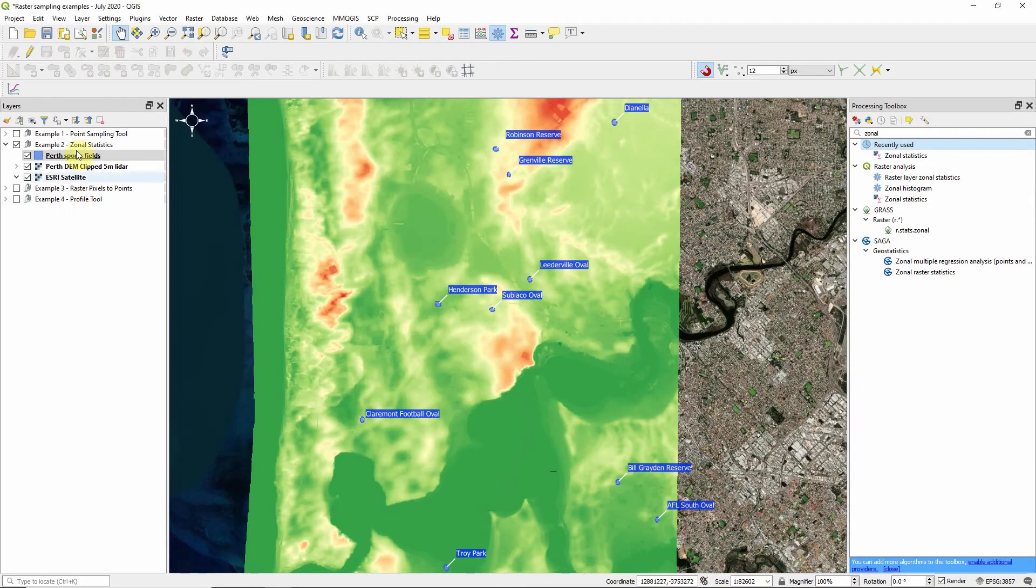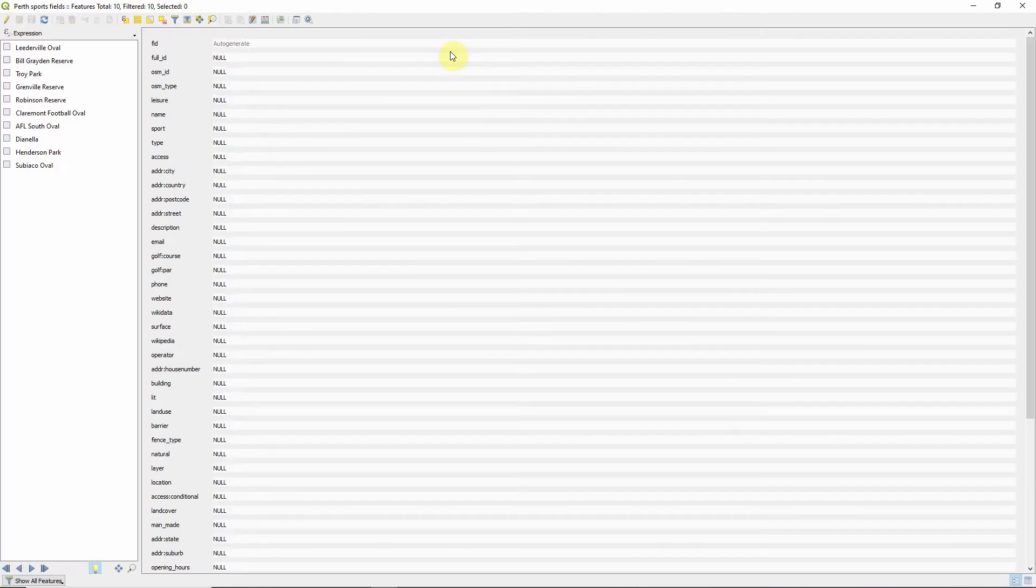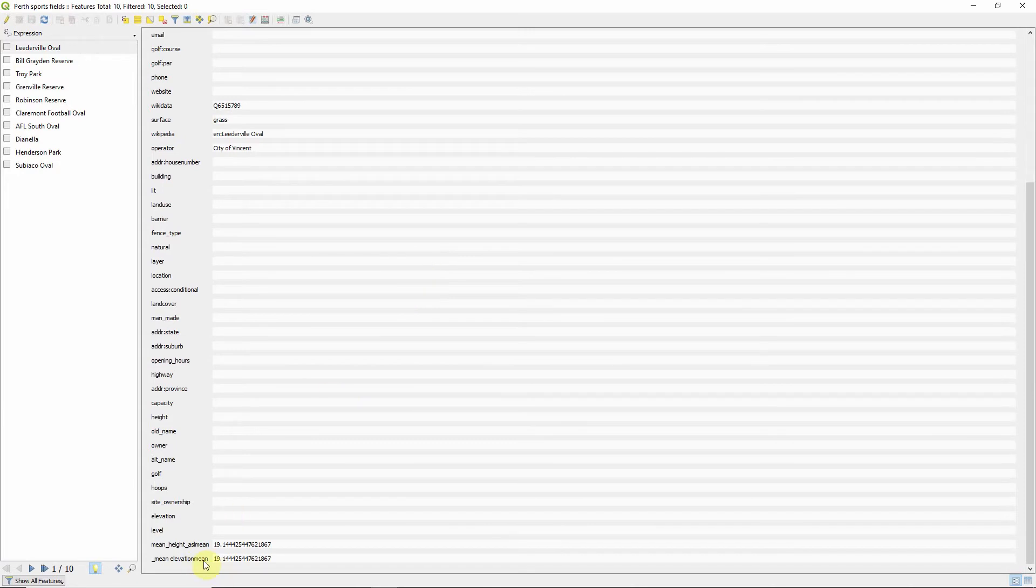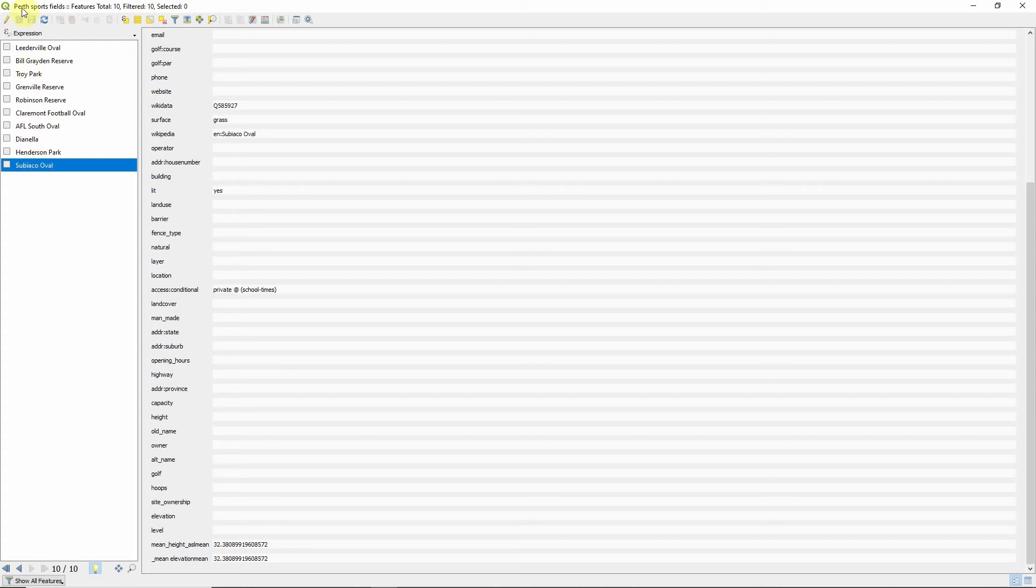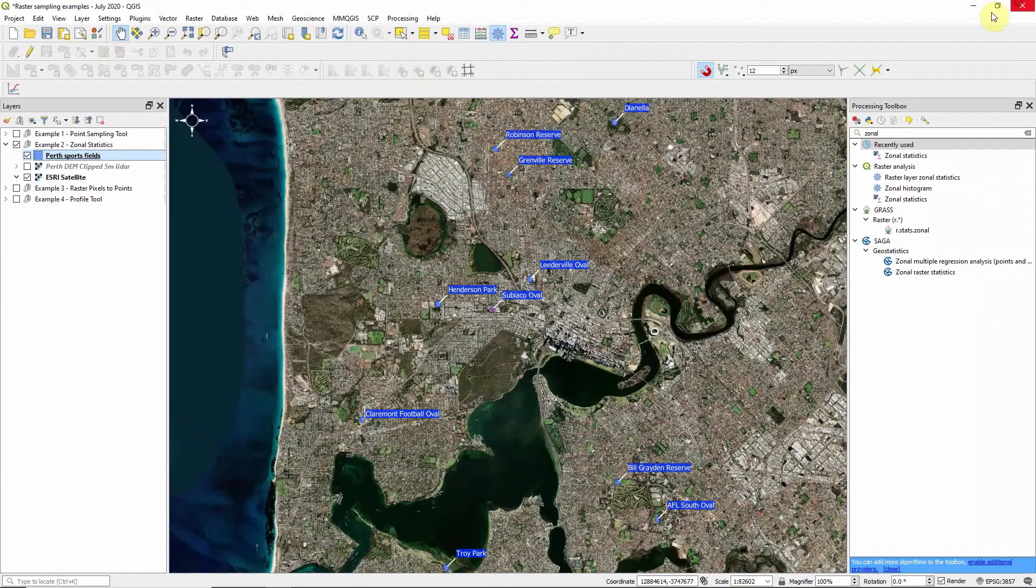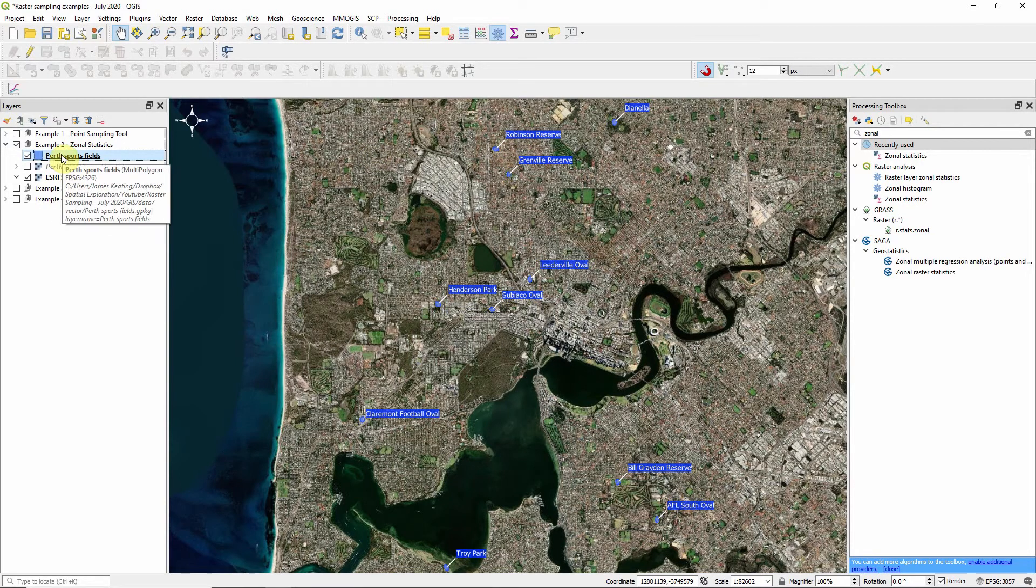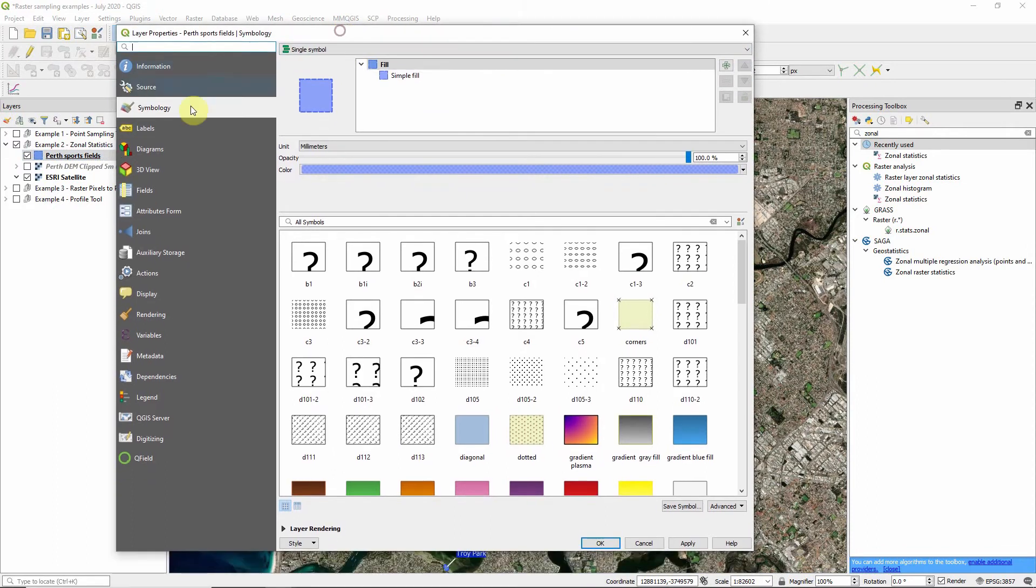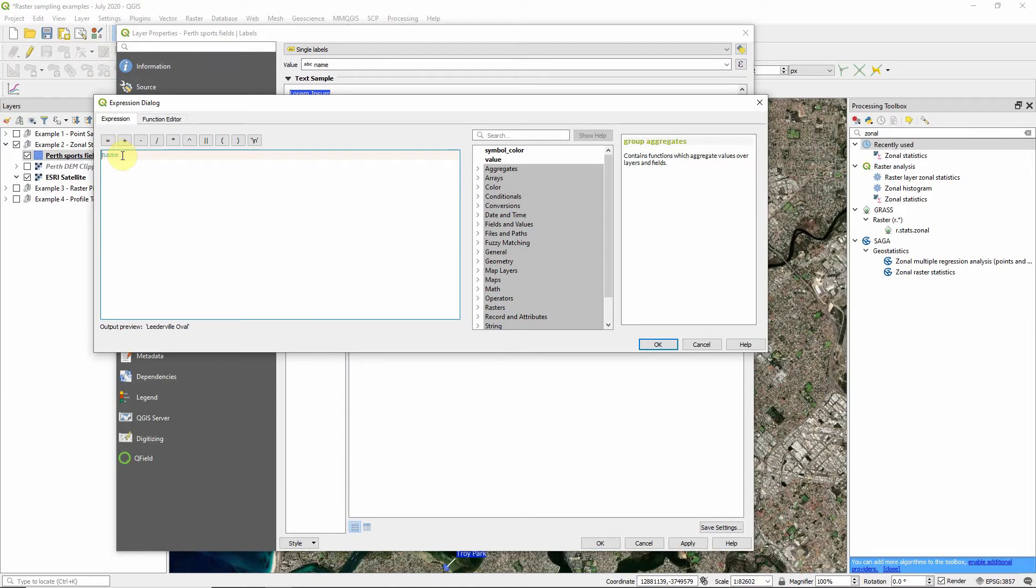What it does is it appends that information to the polygon that you already had. If we look at the attributes and scroll to the end, we've got mean elevation and that's the data value. We've got that for each of our locations. That's worked fine. And what we want to do is we want to append that to the label. So we'll just do a bit of styling. Very simple, I've already got a label that tells us the name of the oval. So add a new line. And in this one, we're going to go to fields and values, select this mean elevation.